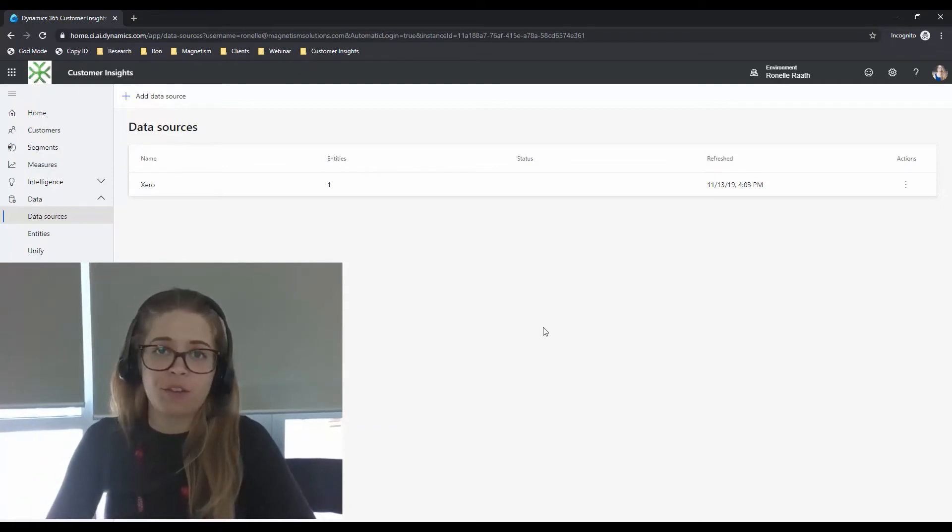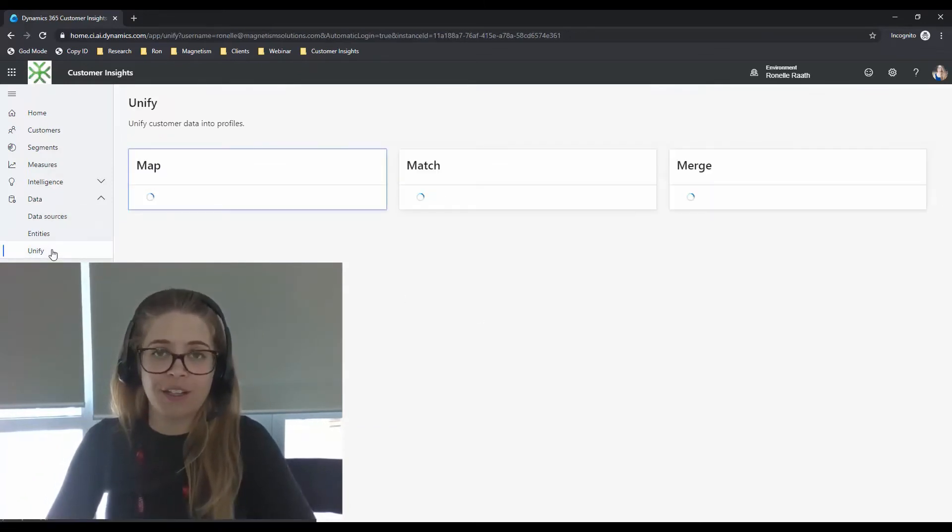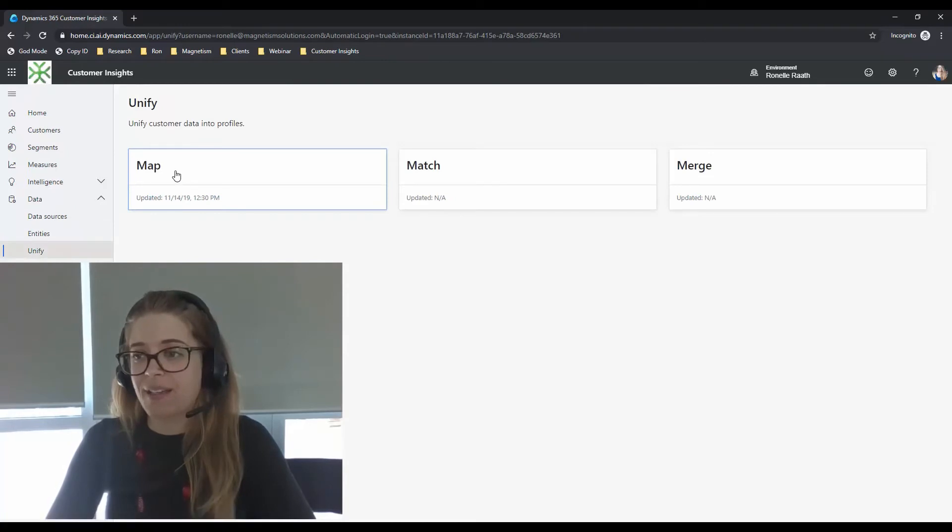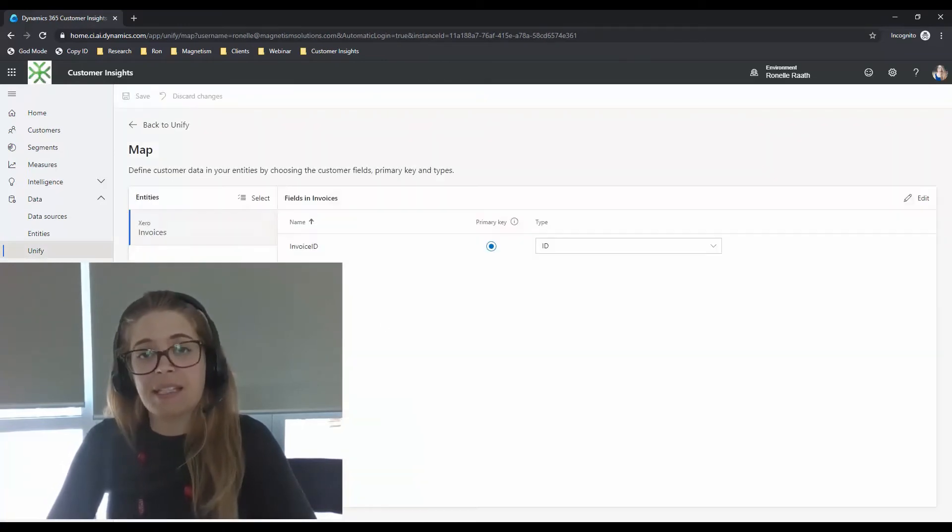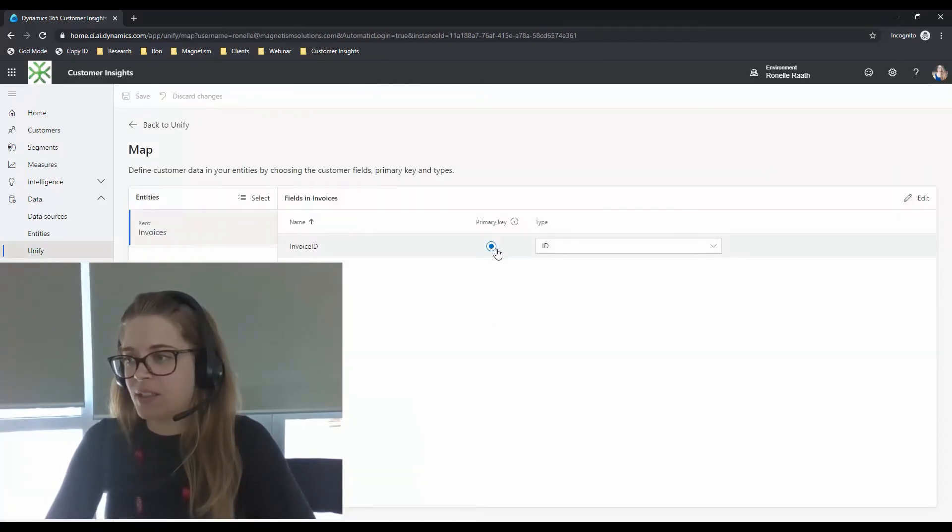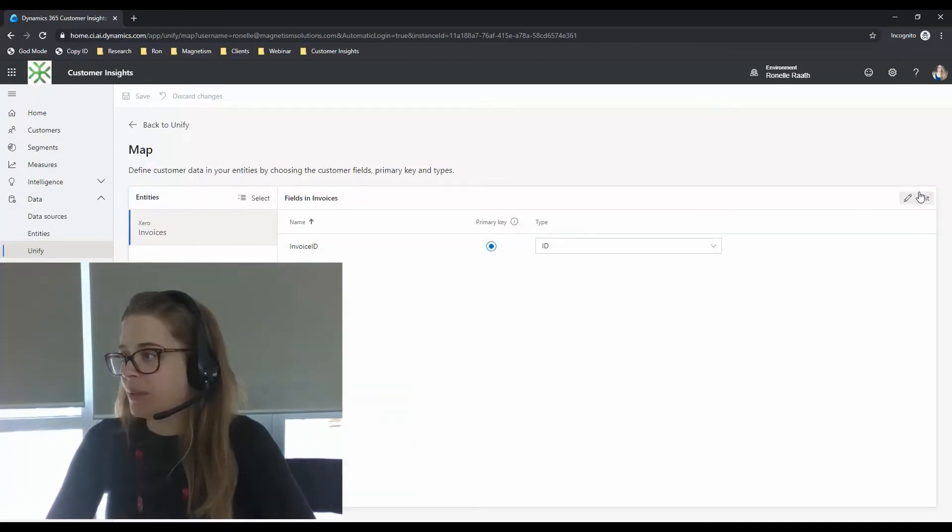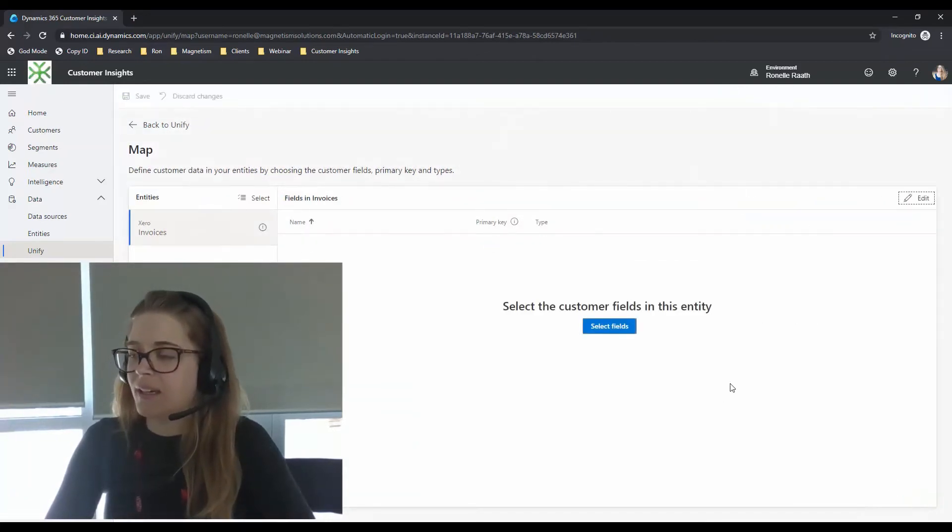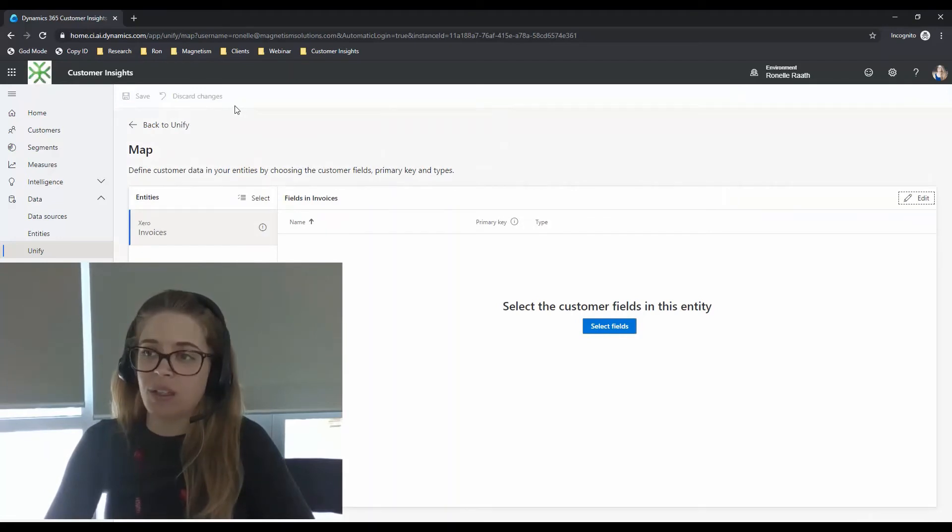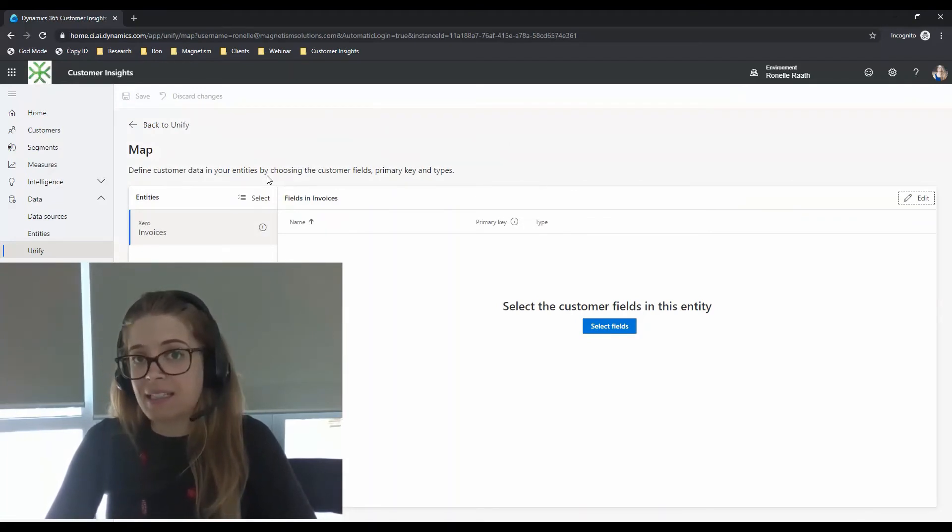So to rectify that issue, I can go into unify, I can select mapping and I can deselect my entity. So you can deselect your invoice ID by going edit, unticking it here and saying done, and then you can progress with deleting the entity itself.